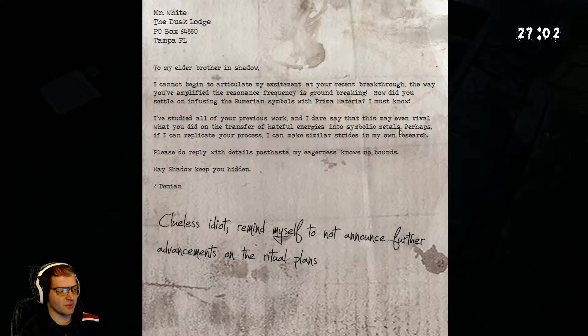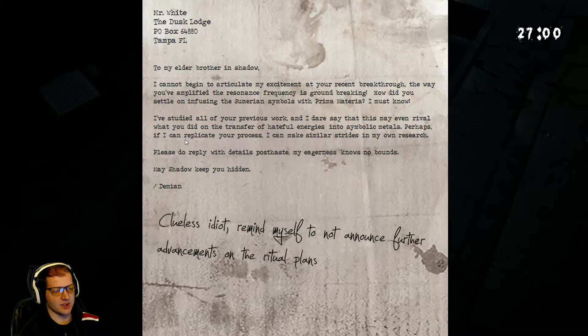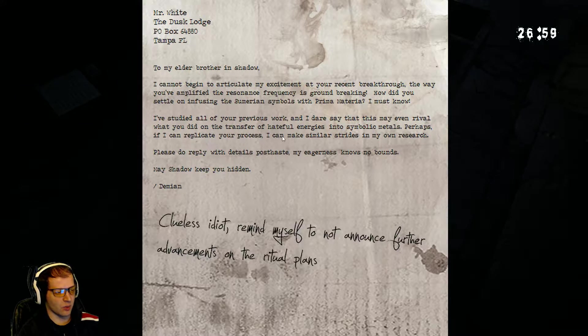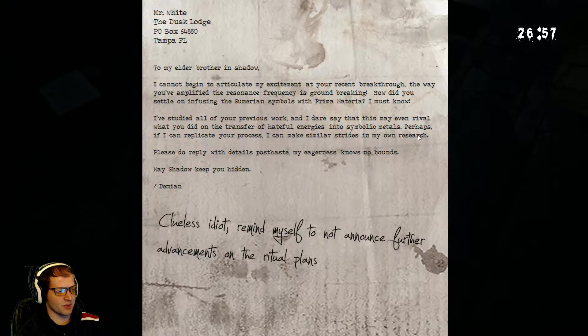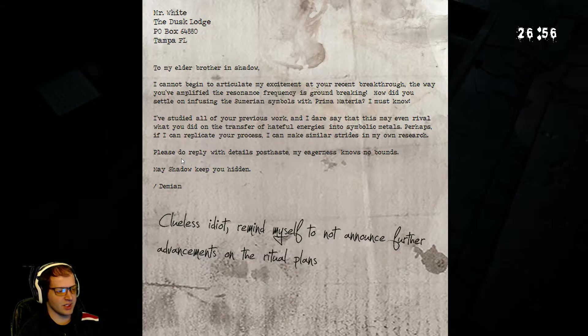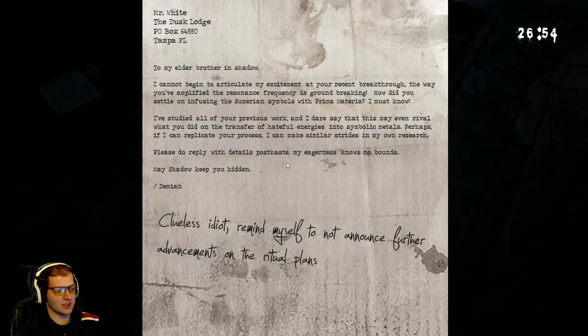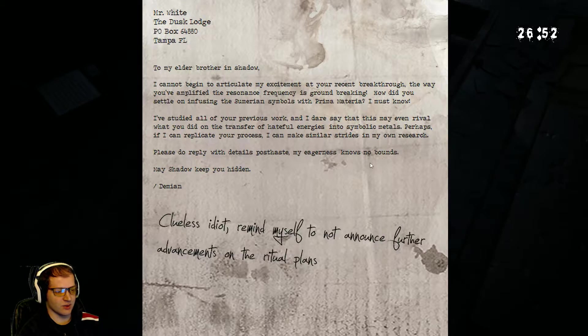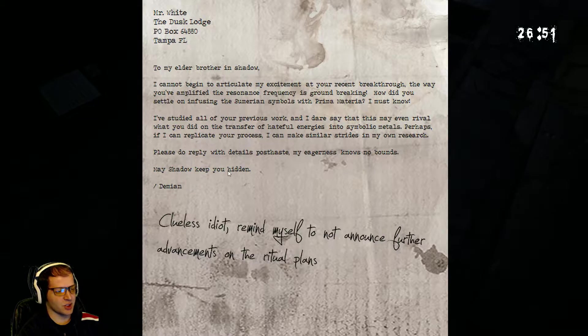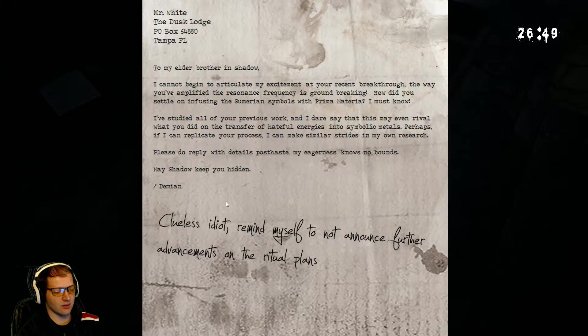I've studied all your previous work, and I dare say that this may rival what you did on the transfer of hateful energies into symbolic metals. Perhaps, if we can replicate your process, I can make similar strides in my own research. Please do reply with details post-haste. My eagerness knows no bounds. May shadow keep you hidden.